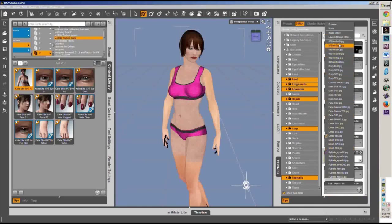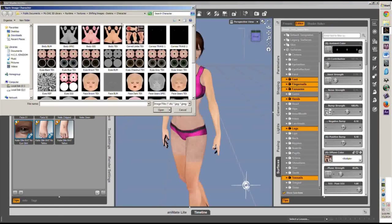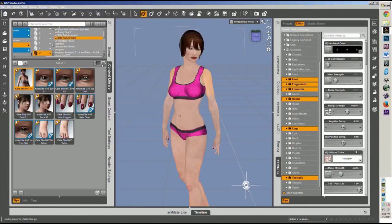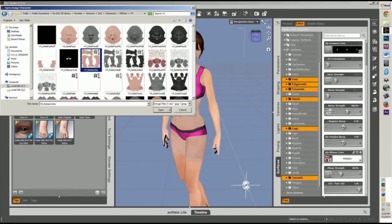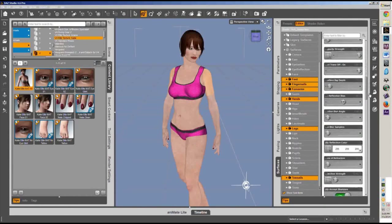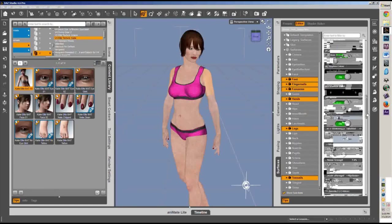If you don't know, a bump map is what gives it its texture — it's what gives the texture texture. Diffuse is what gives it its color — it's what you see when you usually think of a texture.